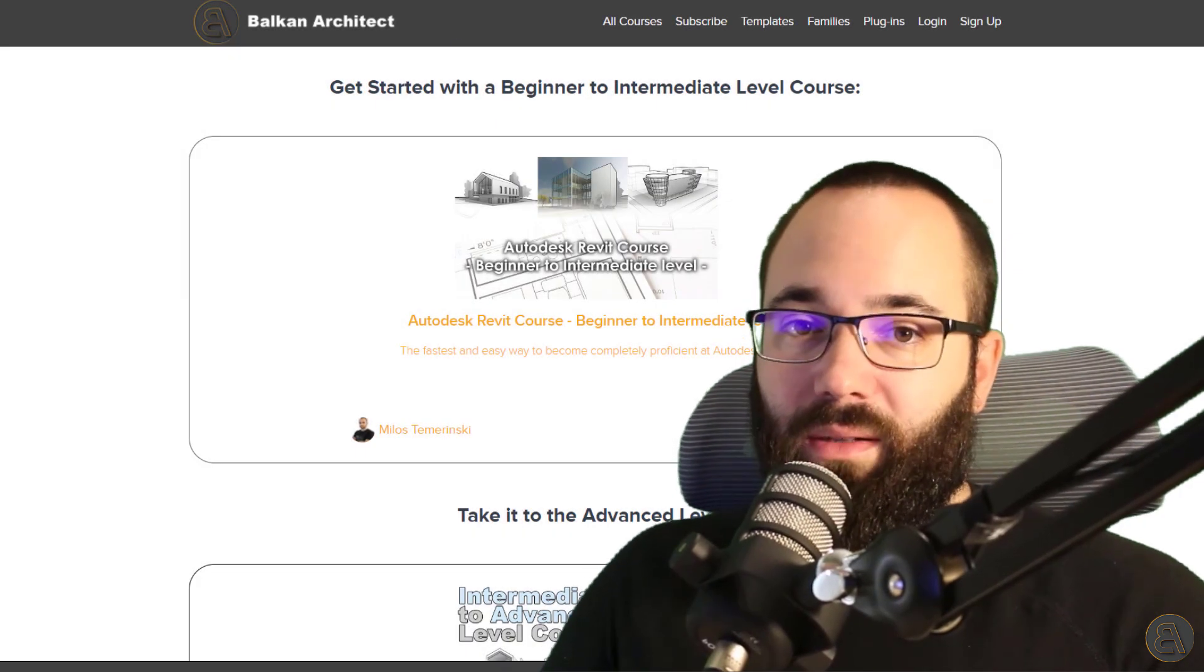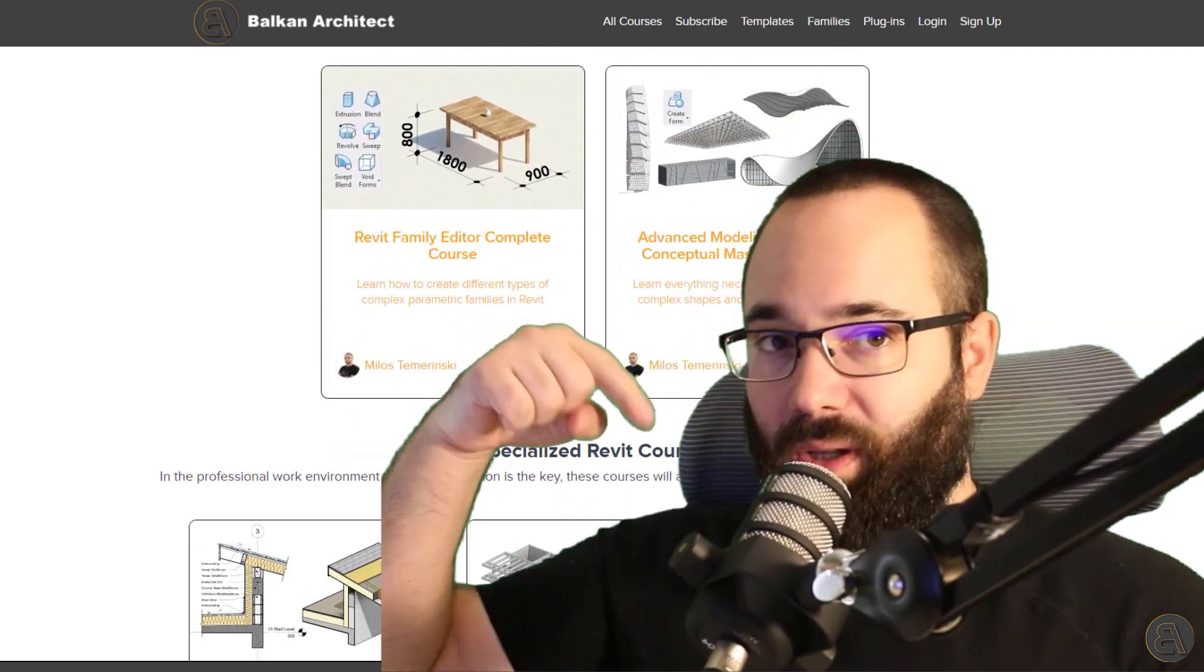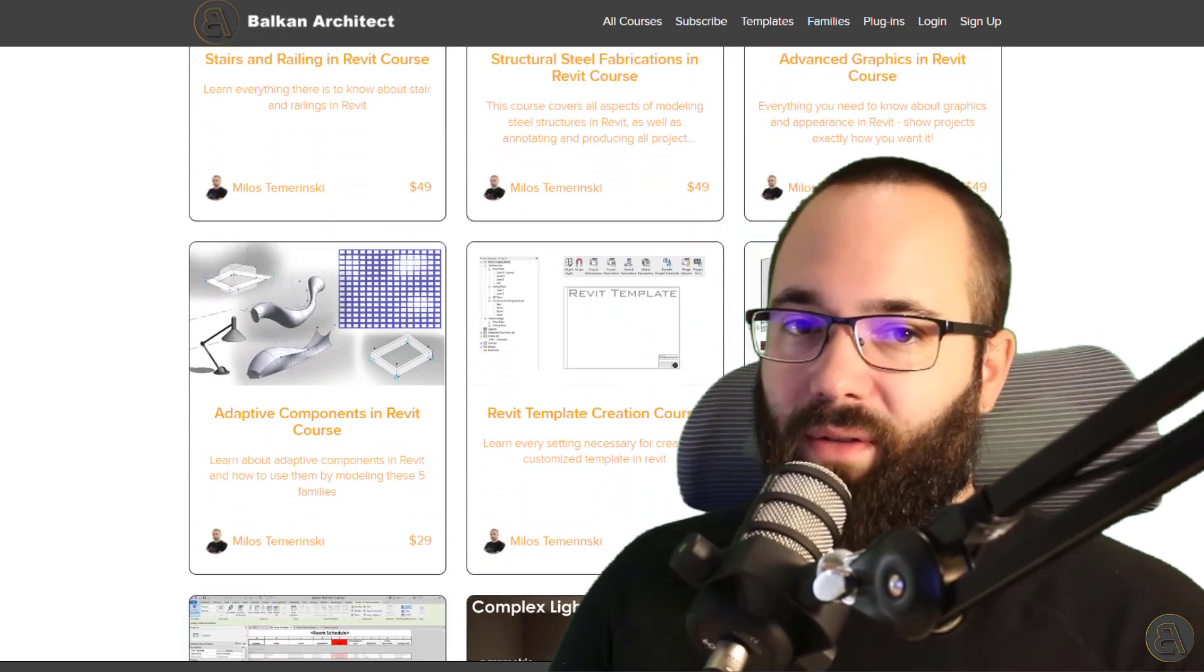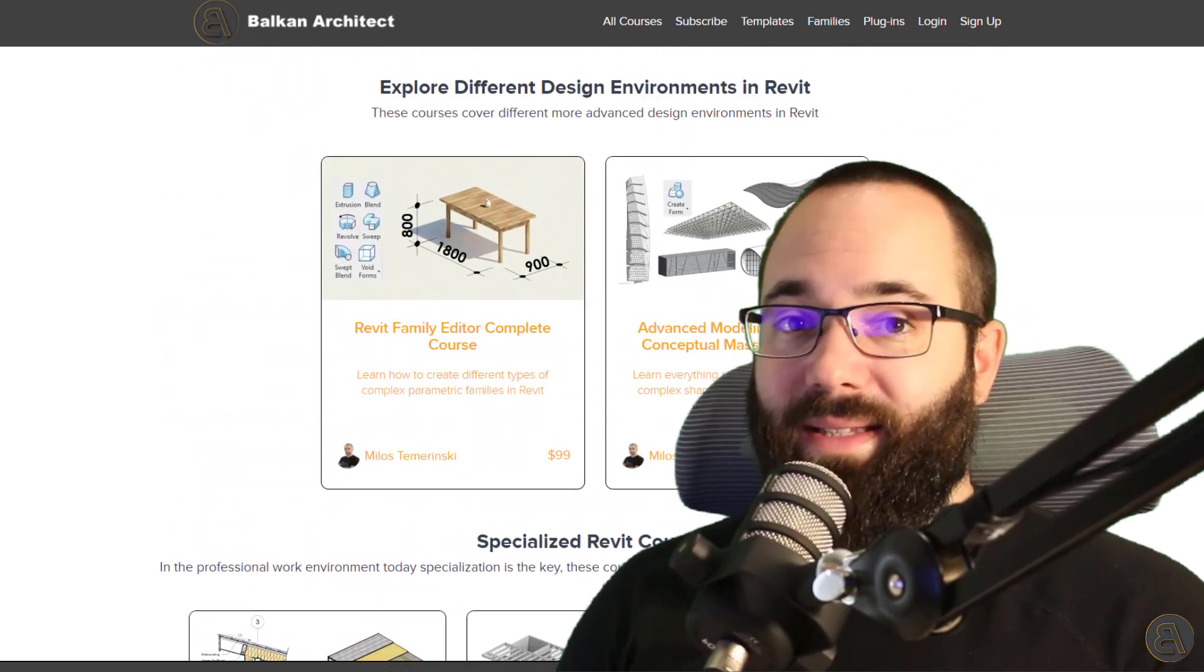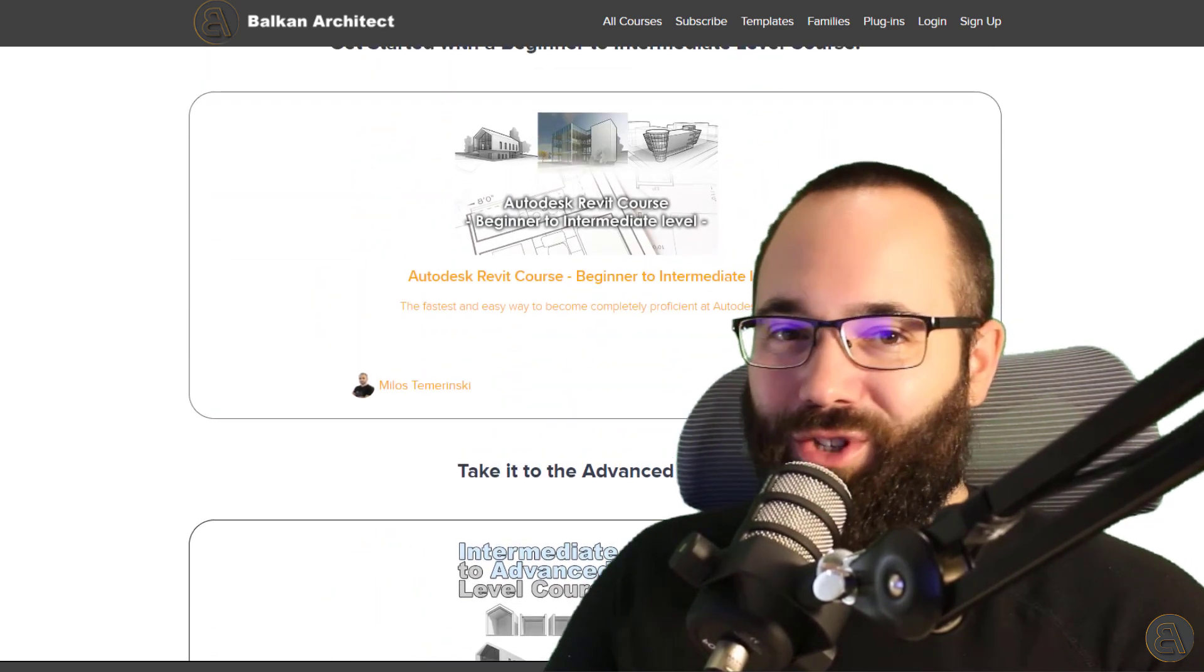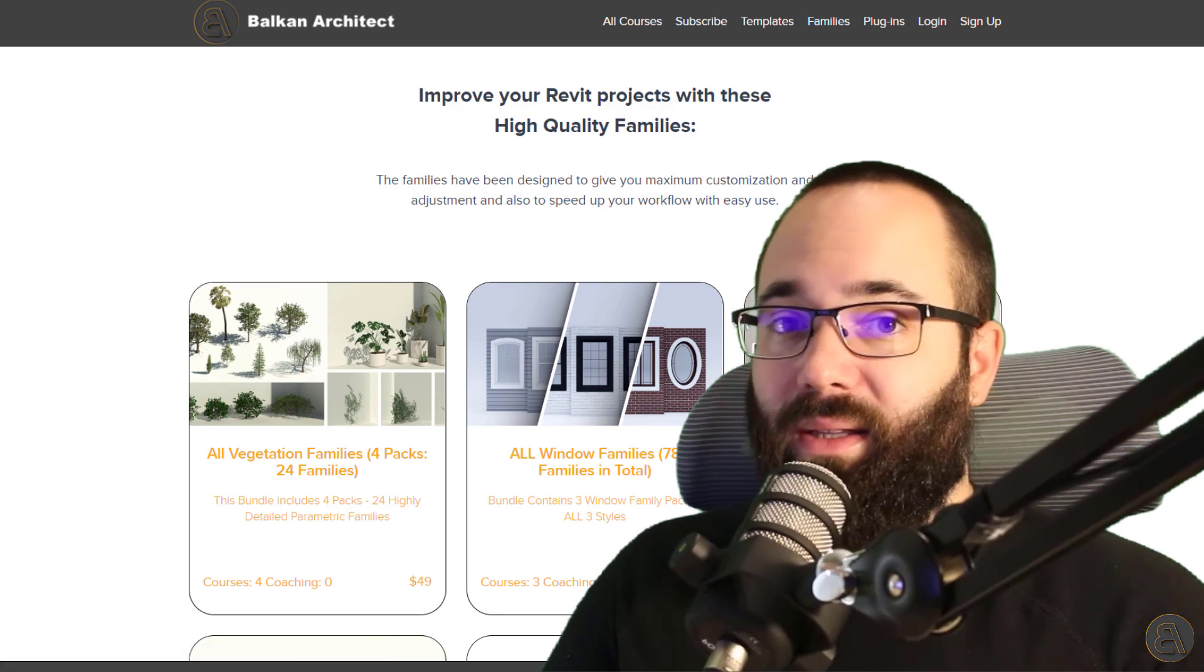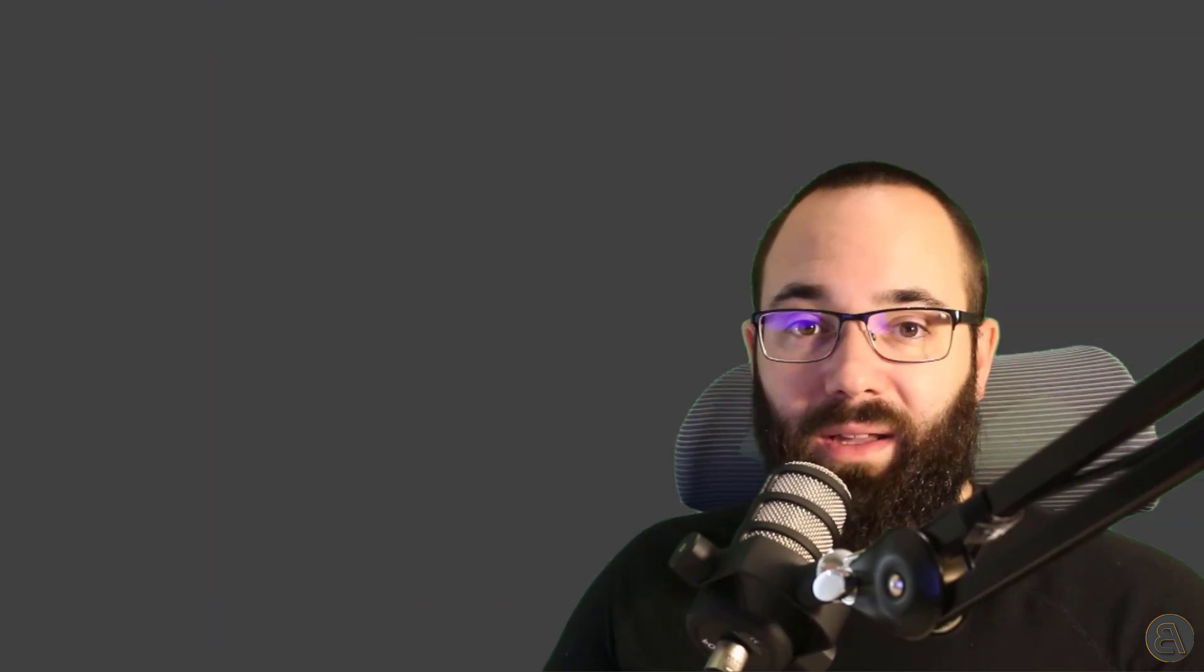Now, before we actually jump into Revit, I would just like to take a moment to ask you to check out my website, BalkanArchitect.com. I'm going to link it up just below this video in the description and then also up in the cards above. Now there you can find all of my Revit courses. I've got courses ranging from beginners to intermediate, as well as advanced level topics. There's over 130 hours of content and I'm adding more each month. So make sure to check that out. Also there you can find some of my customized ready to go Revit templates. You can find some really high quality Revit families. And also there is a really useful plugin. Okay, so now without any further ado, let's jump straight into Revit.